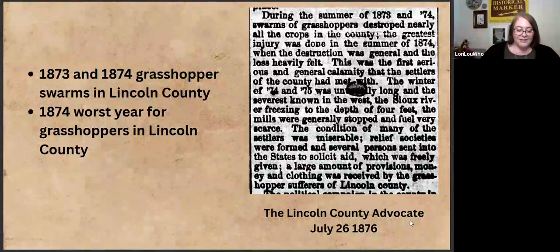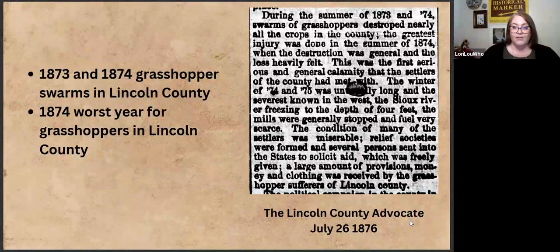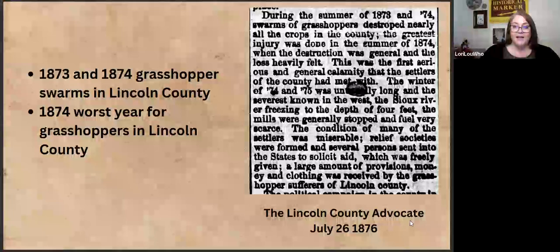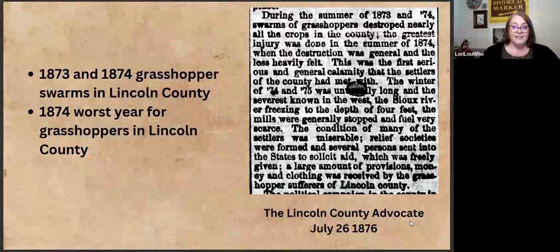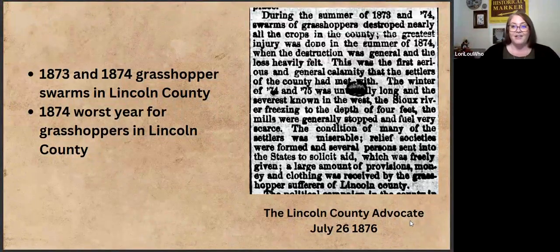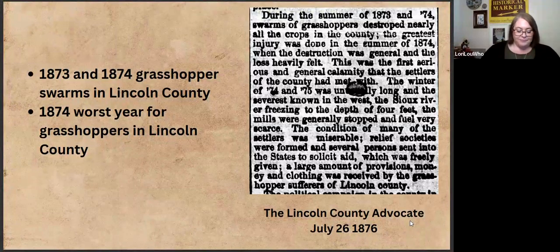It's interesting to think that this newspaper article was written in 1876, and on the historical marker they tell us that 1874 and 1876 were both bad summers. So they were writing this in July of 1876, saying 'oh, 1874 was bad' — not knowing they still had a little bit more coming their way that year.